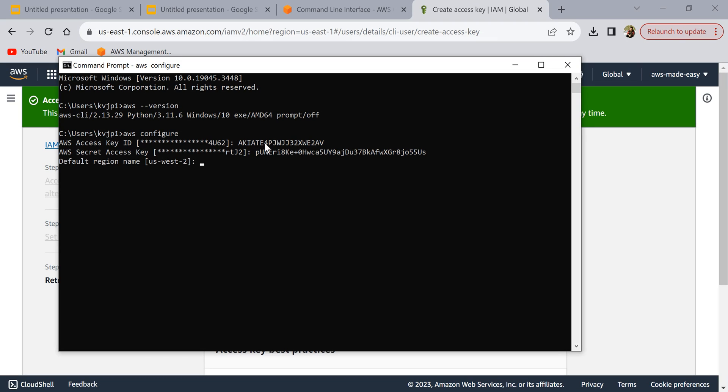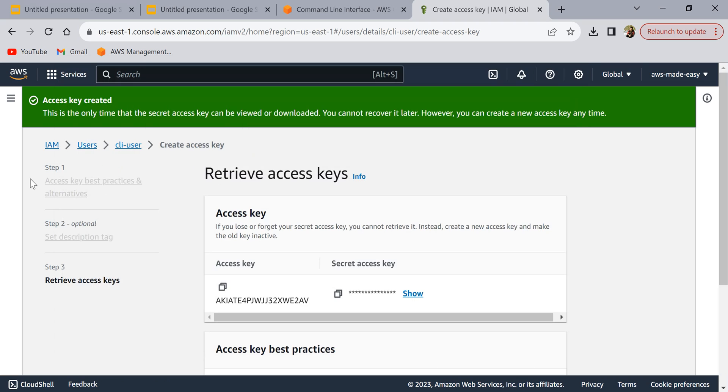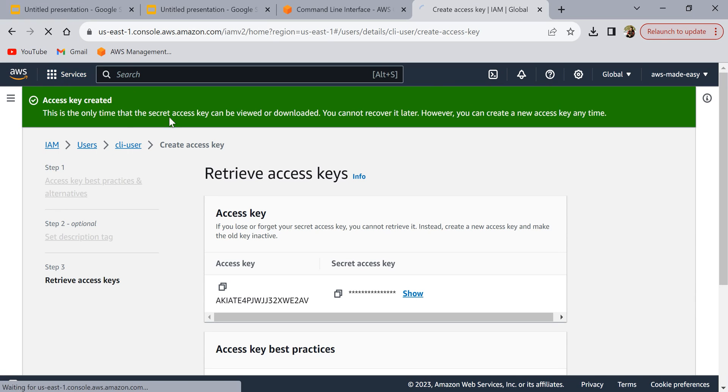The default region name I'm going to leave it as us-east-2 and the default output format I'm going to leave it as JSON and then enter. Now we have configured our AWS IAM user on our local laptop, so using this we should be able to run any commands on our account and interact with our AWS account.